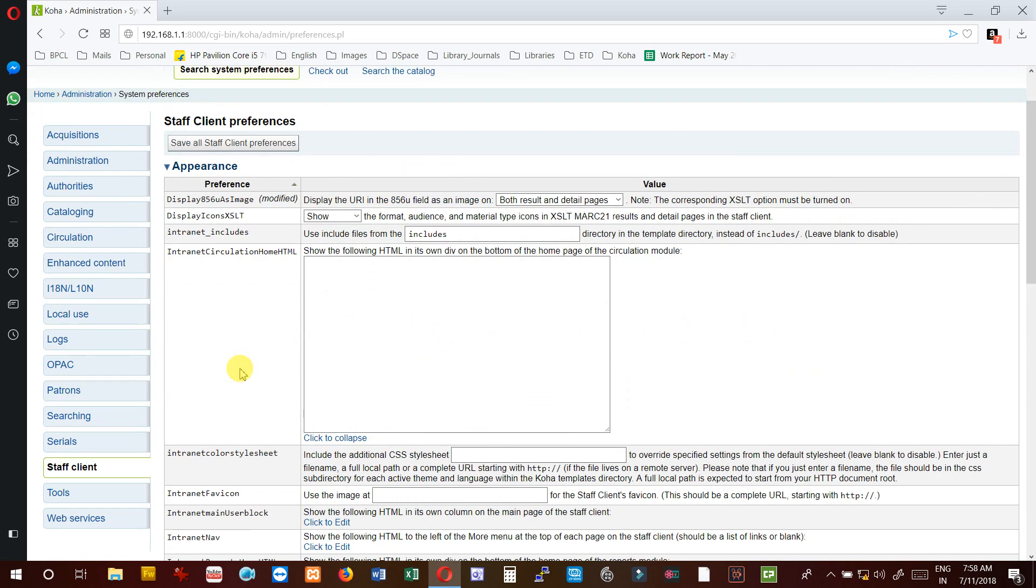Hope this will help to set the values for staff client in Koha. Thank you for watching this video. Let us see more in the next video and see how those values can be set for smooth functioning of Koha. Thank you once again.